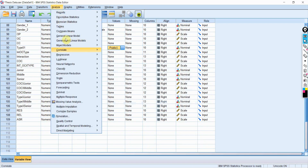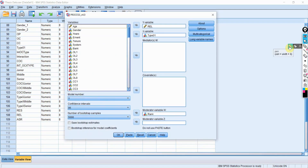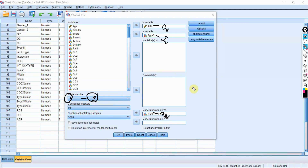To do this analysis, go to Analyze > Regression > PROCESS macro. Here your dependent variable is reliability of service, your independent variable is type of bank, your moderator is job rank, and this is model number one. Model one is used when you want to assess one moderator that can be multi-categorical, with one IV and one DV.